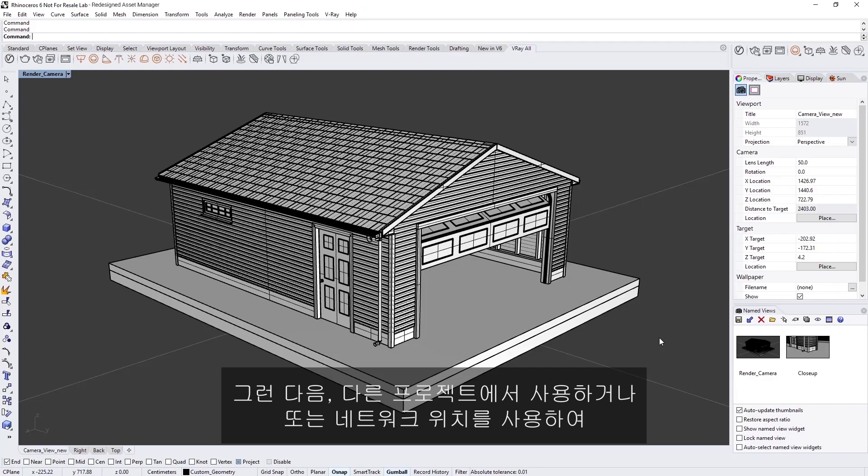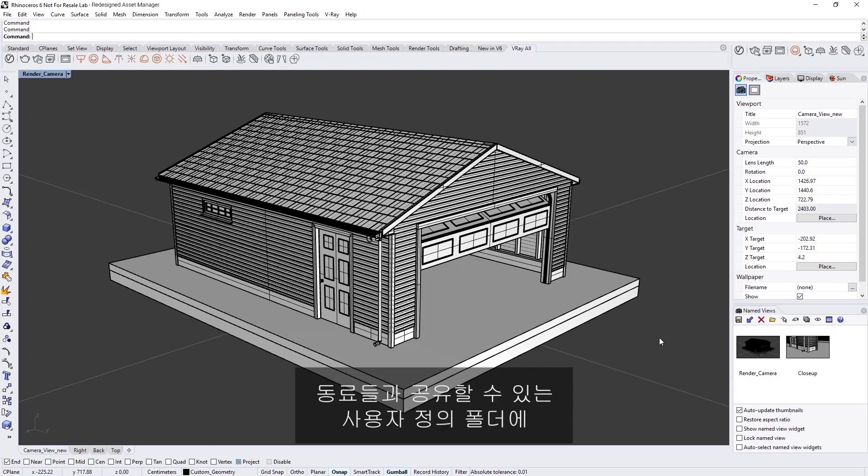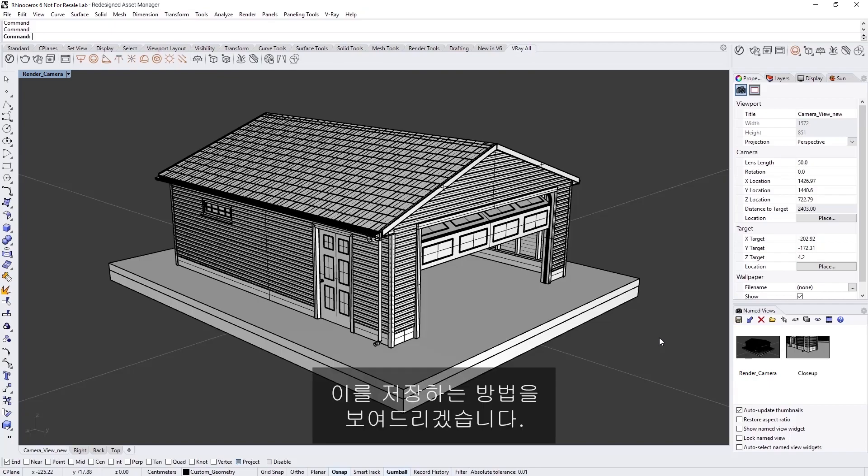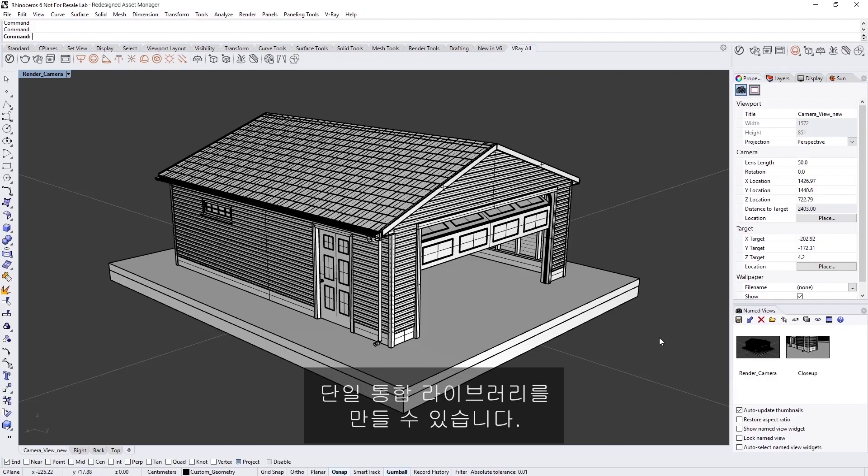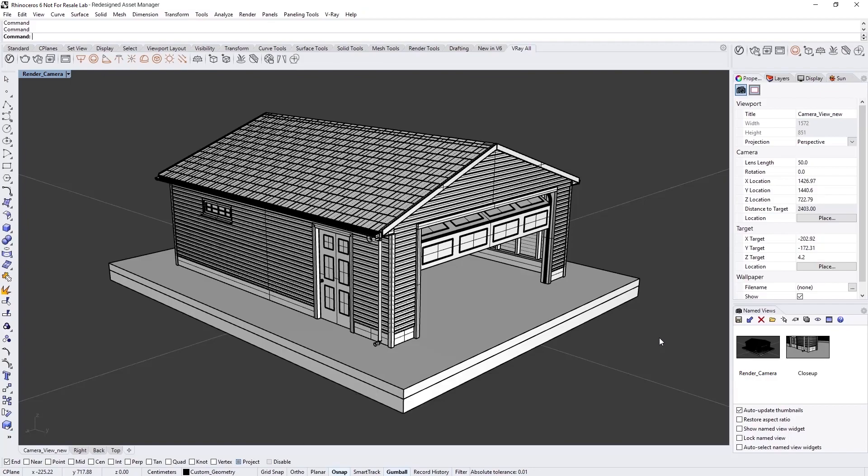Then I'll demonstrate how to save them to customized folders, which can be used in other projects or even shared between colleagues using network locations, making it possible to have a single unified library for all members of your team to access.